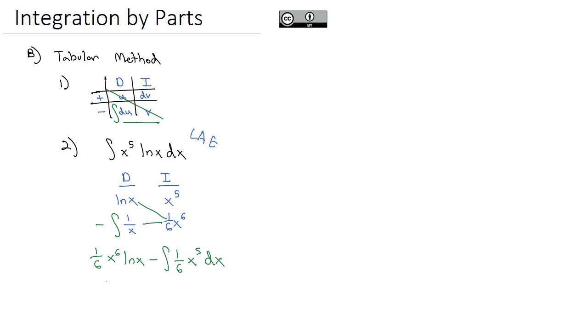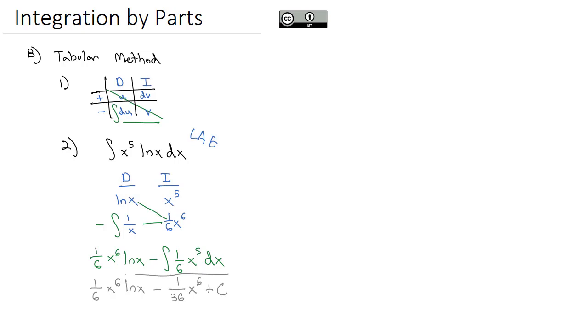This integral we can solve really quick. We've got 1 sixth x to the sixth natural log of x minus, we raise the exponent by one to get x to the sixth, divide by the new exponent. We have another 6 down here. 6 times 6 is 36. And of course, we'll add our constant and we end up with our solution.